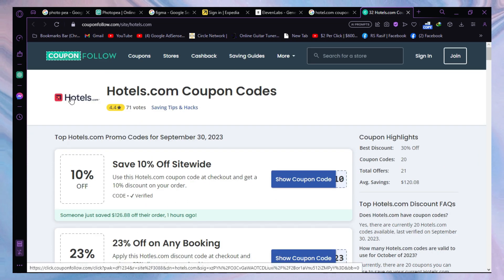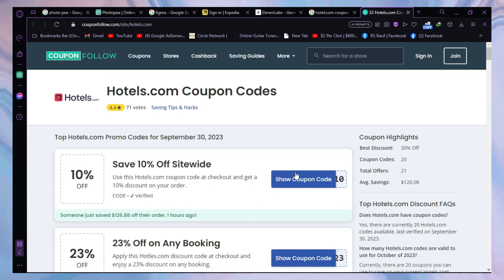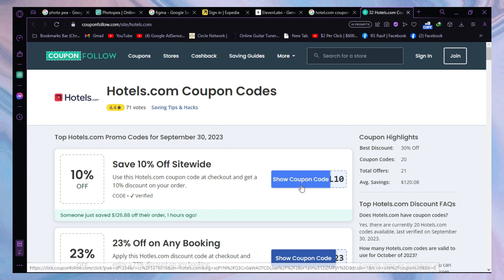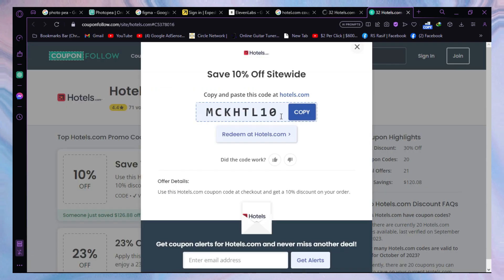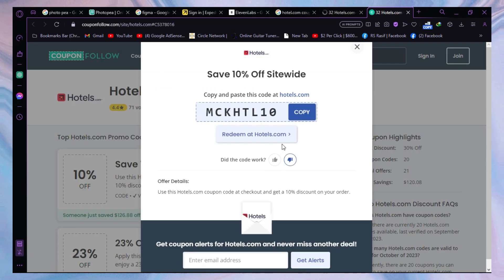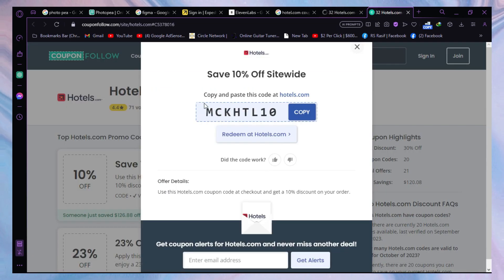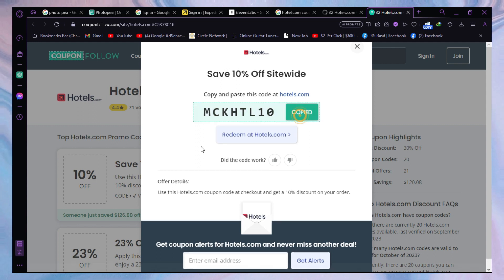As you can see, there is an option named Show Coupon Code. Just click on it and boom, you have that coupon code on your screen. Just copy your coupon code and apply it while checking out.